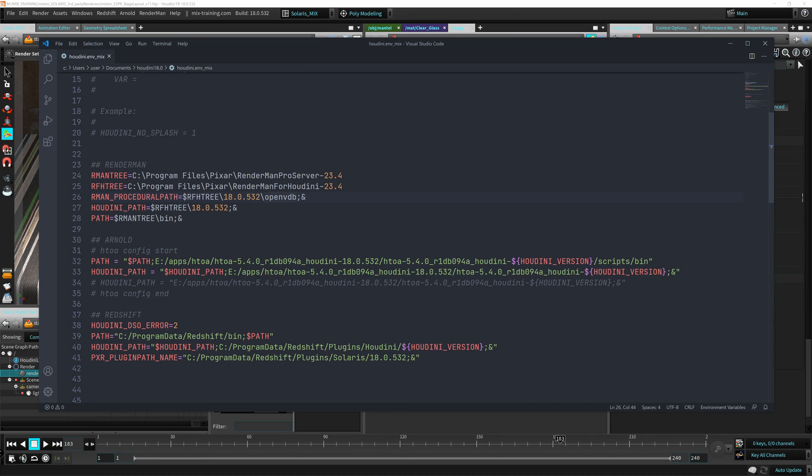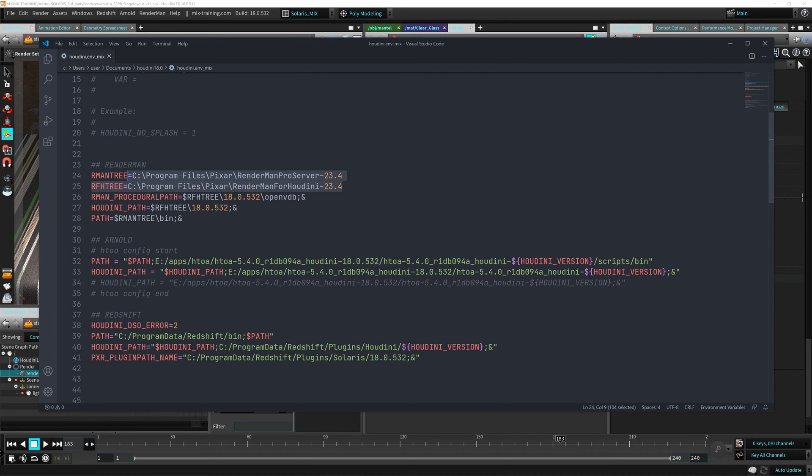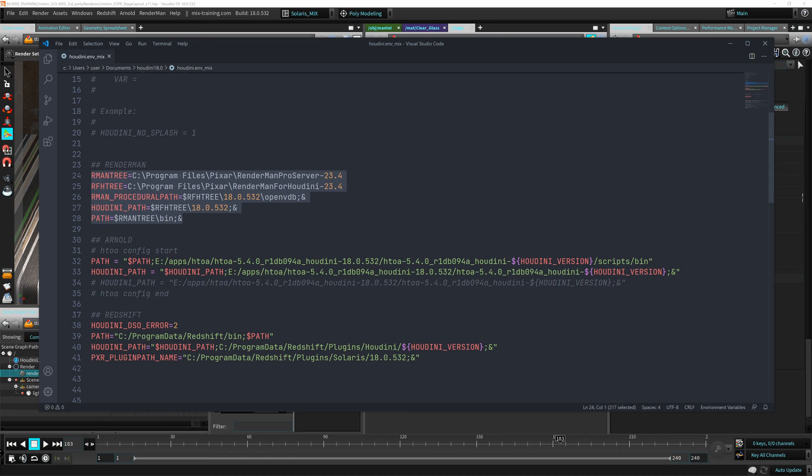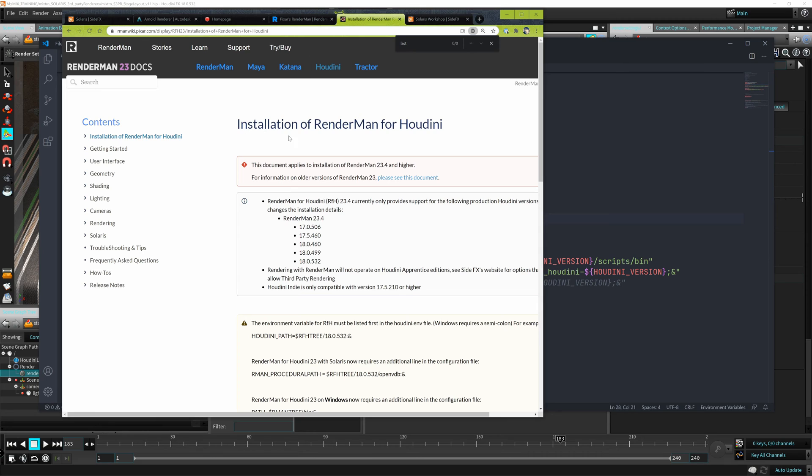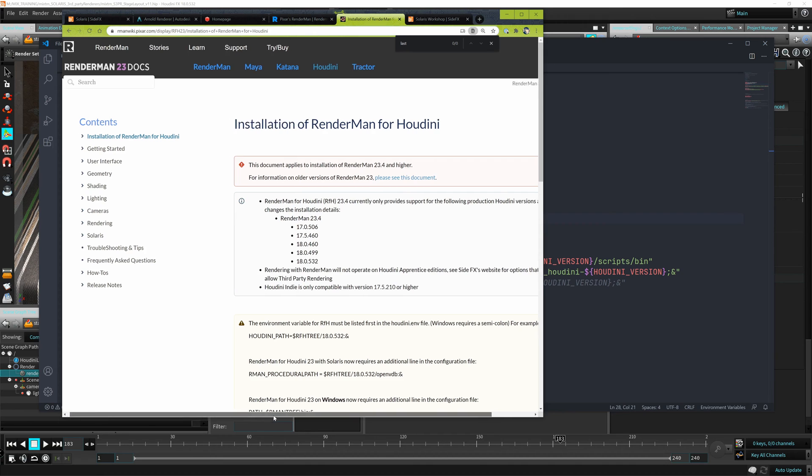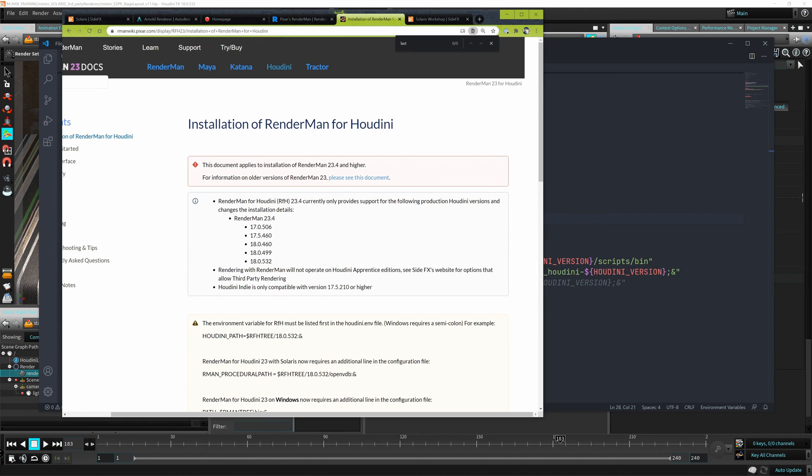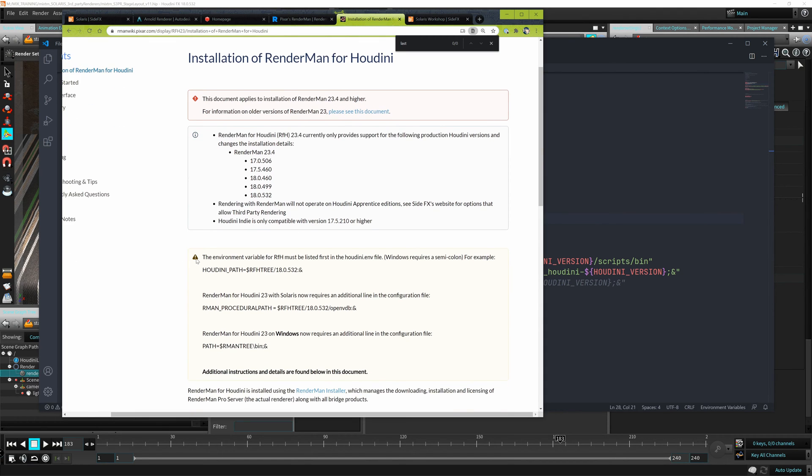So I'm going to be using Houdini 18.0.532 here. I make sure that I install RenderMan which has support for that version. You can see my default paths are here for installing RenderMan. And then you have to set all these environment variables for this. If we go to the RenderMan documentation, there's one important note here. The environment variable for RenderMan for Houdini must be listed first in the houdini.env. This is because there's some older plugin that comes with Houdini by default.